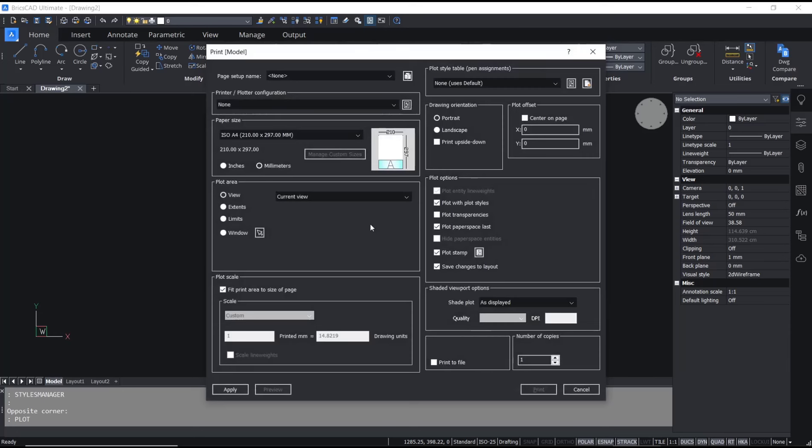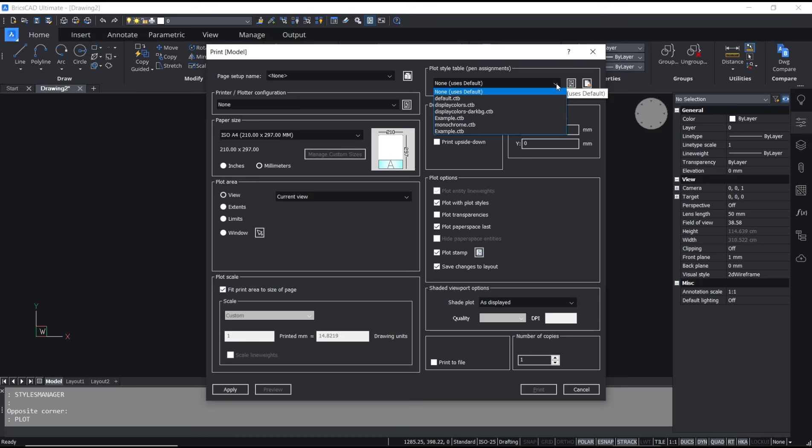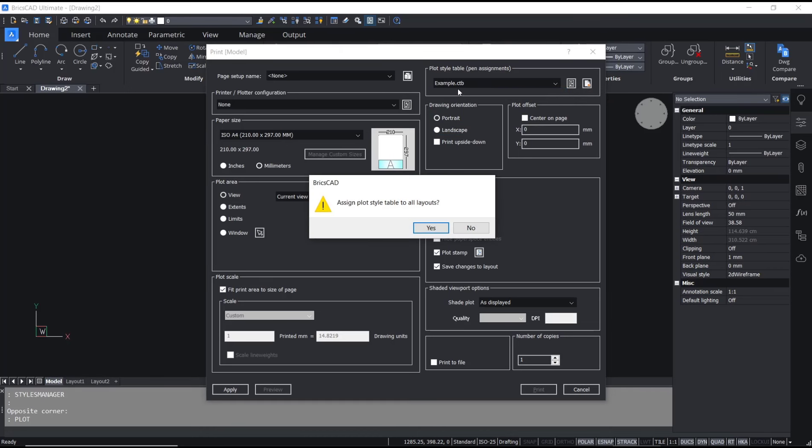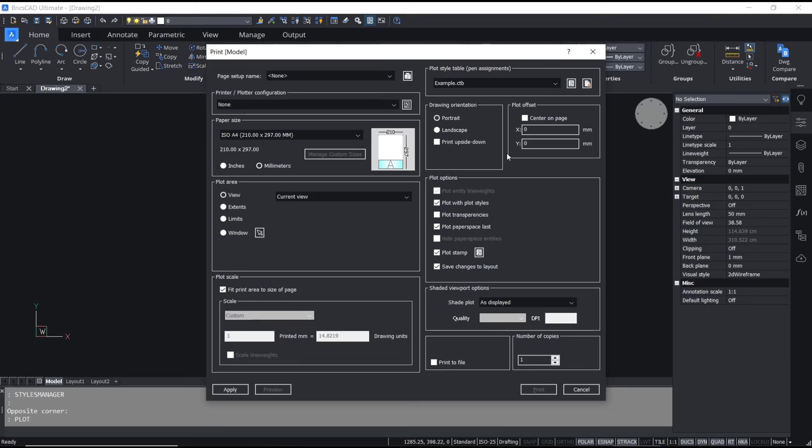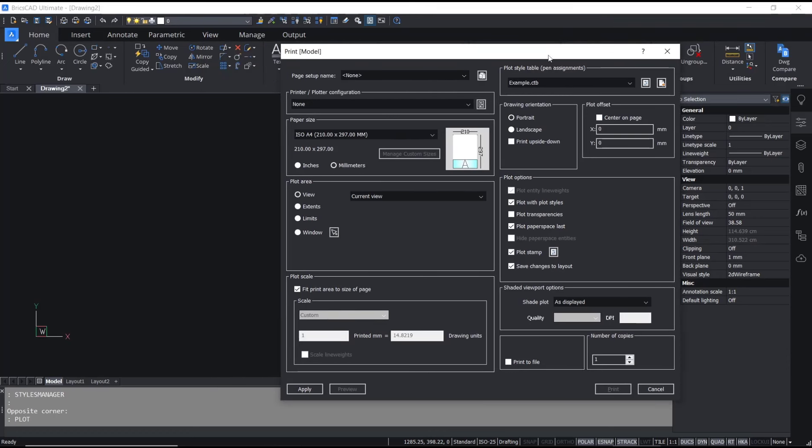If you use the plot command, you can type plot, press enter, and you can change the plot style table. Here you can click the dropdown menu and then choose the example CTB, click yes, and it will automatically apply to your BricsCAD software.